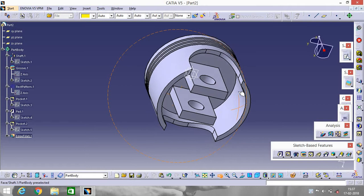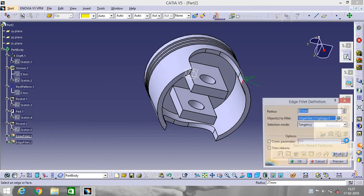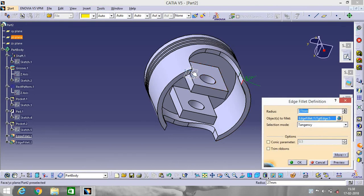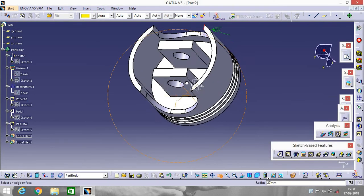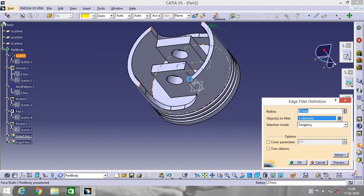Now select this edge, go to Edge Fillet again. Select this edge, this edge, this edge, and this edge — make it radius 12.